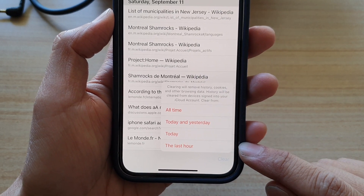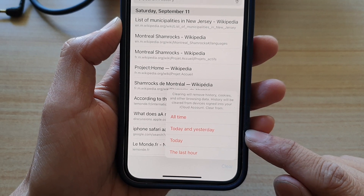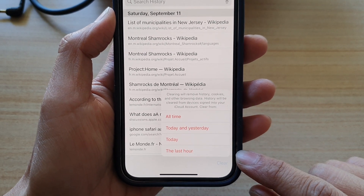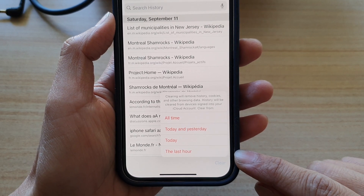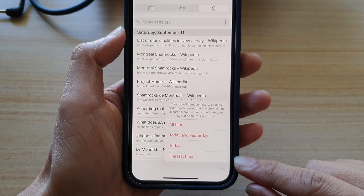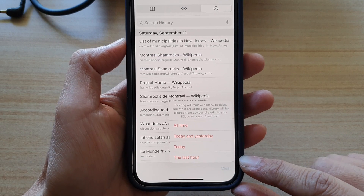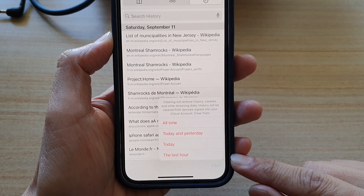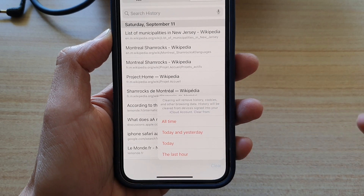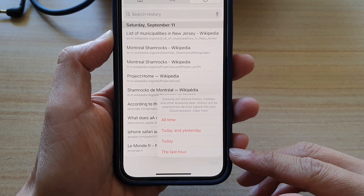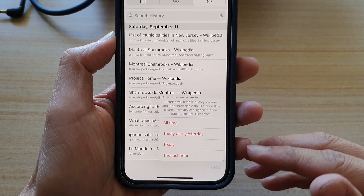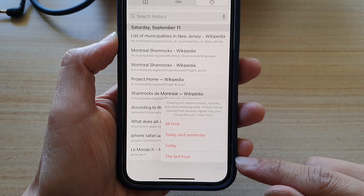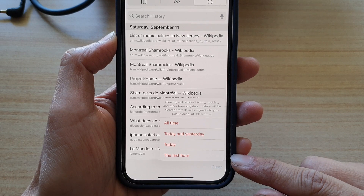In here you can choose to clear all your browsing history in the last hour, today, today and yesterday, or all time. The last hour option is quite useful, especially if you've been using your partner's iPhone to look for a surprise present and you don't want them to know.